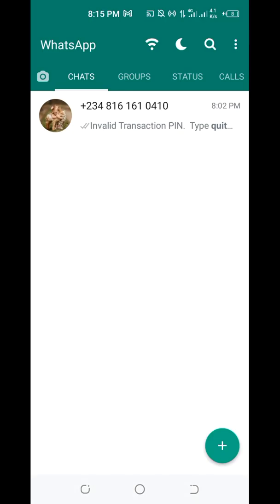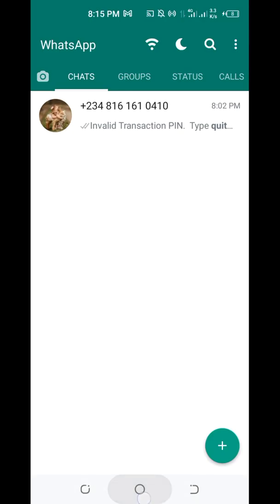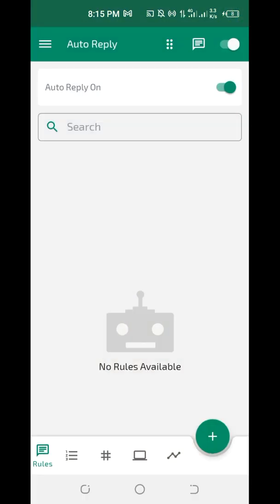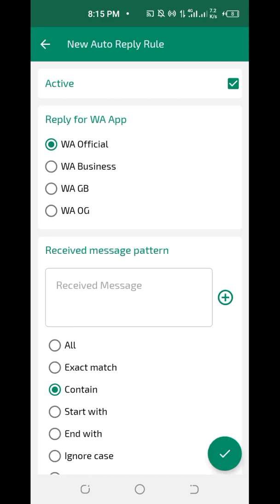Minimize WhatsApp. The first setting is to go to Auto Reply, then click on the plus sign at the bottom. Now choose which app you want to use. I'm using WhatsApp GB, so I select that. If you're using WhatsApp Business, choose that instead. Scroll down.